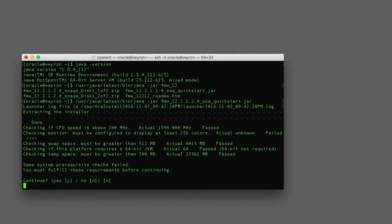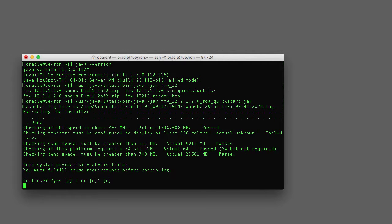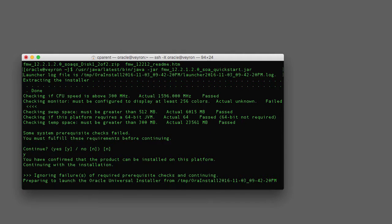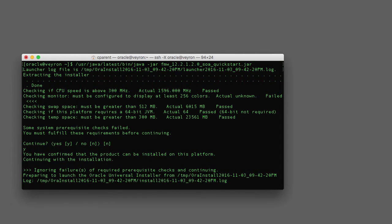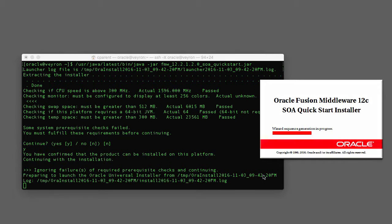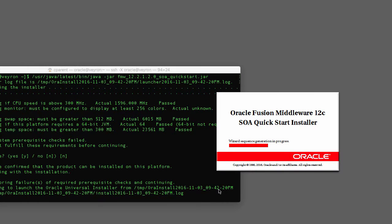So if you get this check, I usually get this check when I'm exporting display and it complains about the number of colors for some reason. You can ignore that actually and hit Y to continue, and eventually the quick start installer will launch.